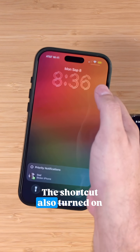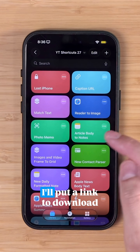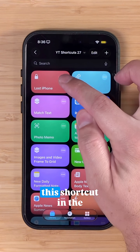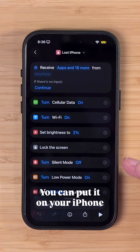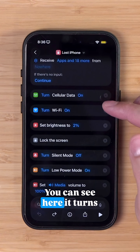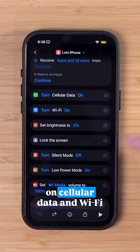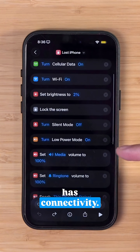It's also gonna send the address or current location of my iPhone and the current battery percentage. That shortcut also turned on low power mode and turned off silent mode. I'll put a link to download this shortcut in the comments — you can put it on your iPhone with just a single click. You can see here it turns on cellular data and WiFi to make sure your phone has connectivity.